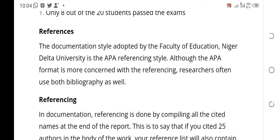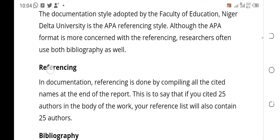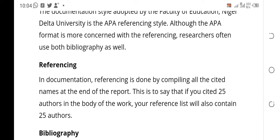The documentation style adopted by the Faculty of Education, Nigerita University, and many other departments is the APA references style. Although the APA format is more concerned with referencing, researchers often use both bibliography and references. We are going to talk about bibliography soon.